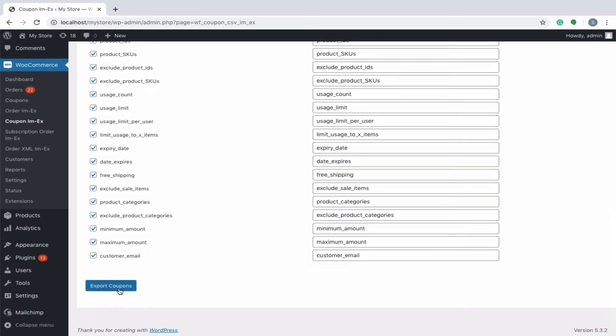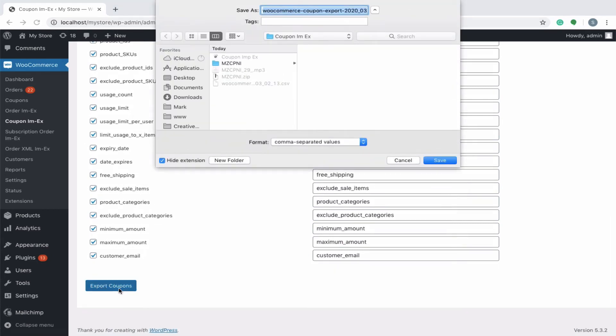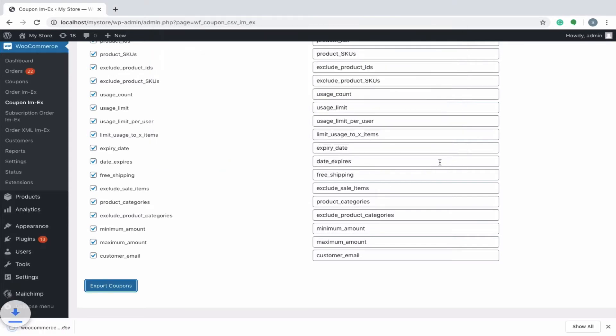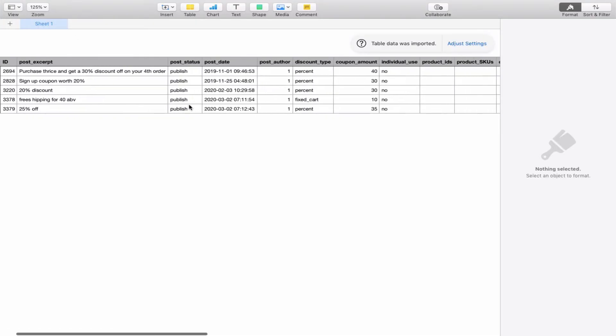Hit on export coupon to get the CSV file downloaded into your system. View the coupons by clicking on the exported file. Now that you have obtained the exported file, the same can be used to import it into your new WooCommerce store.